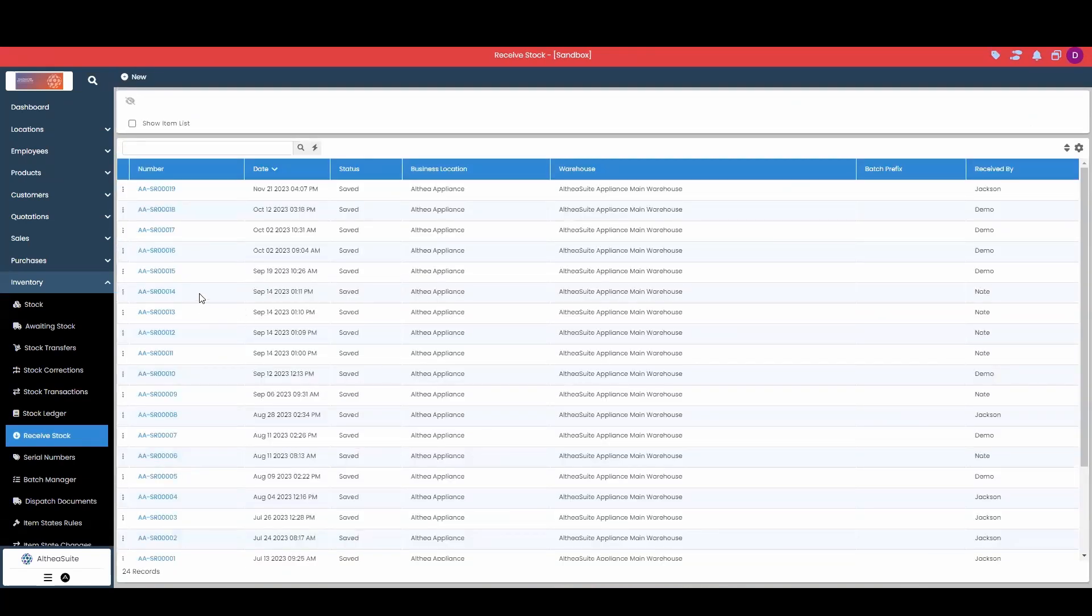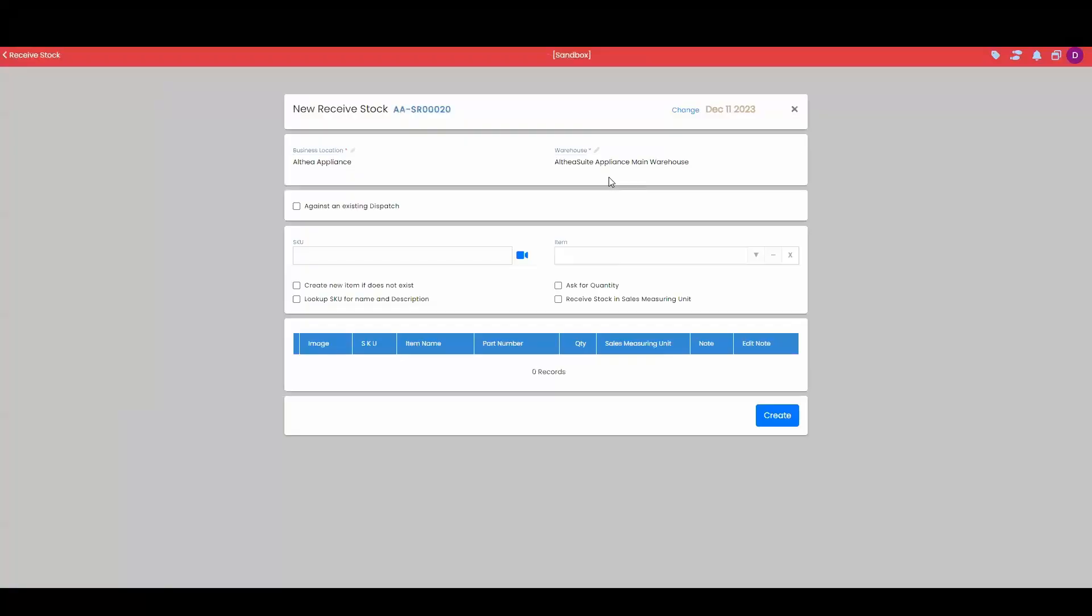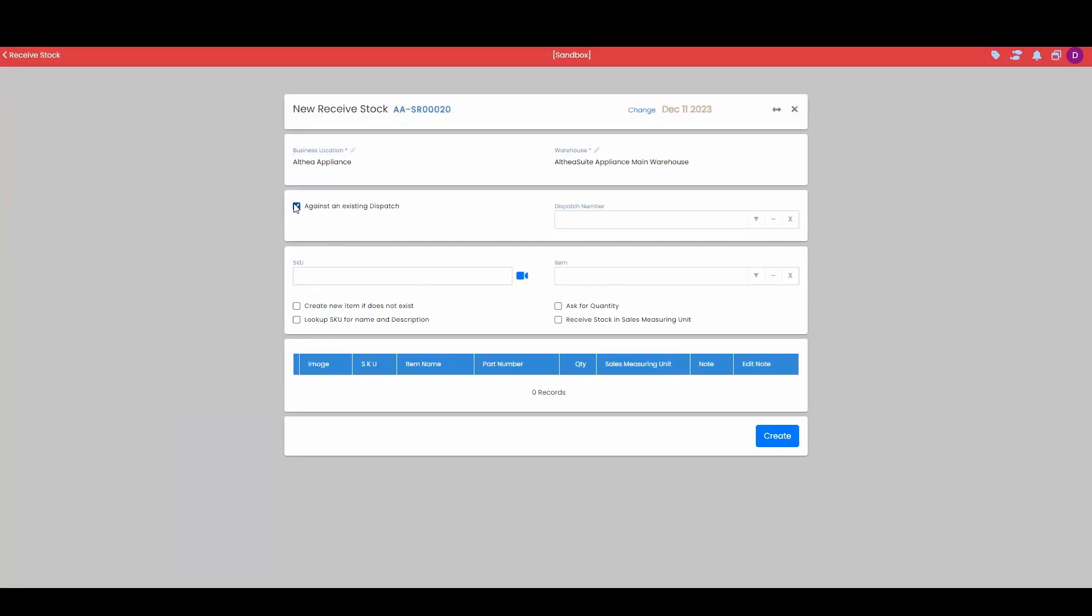Receive stock here is for either receiving goods without an existing dispatch, or I can click in and select the dispatch I'd like to receive again.